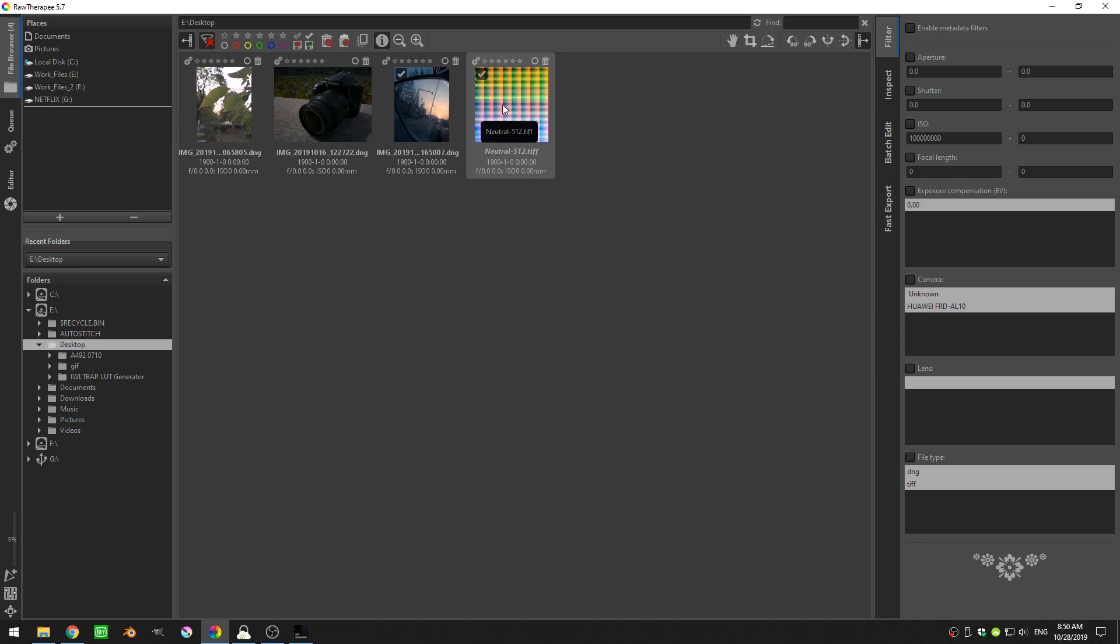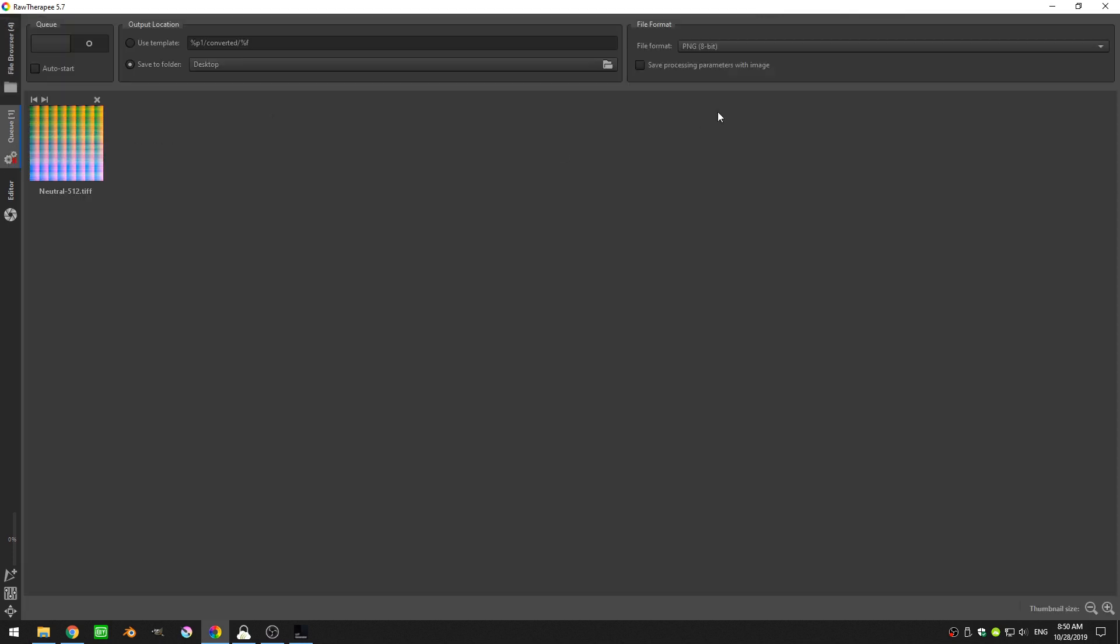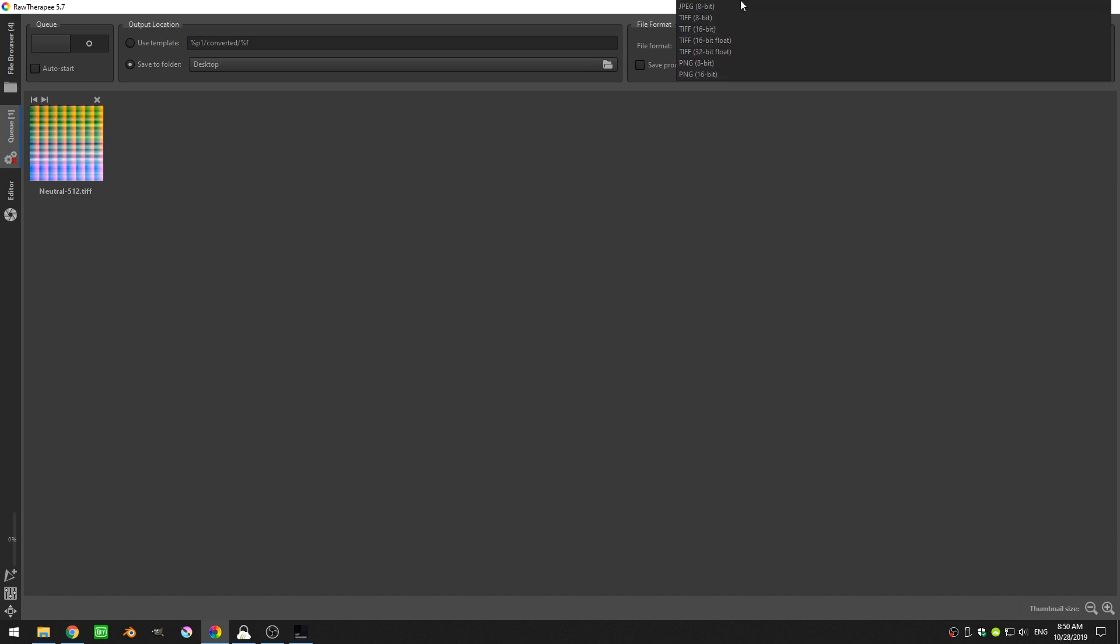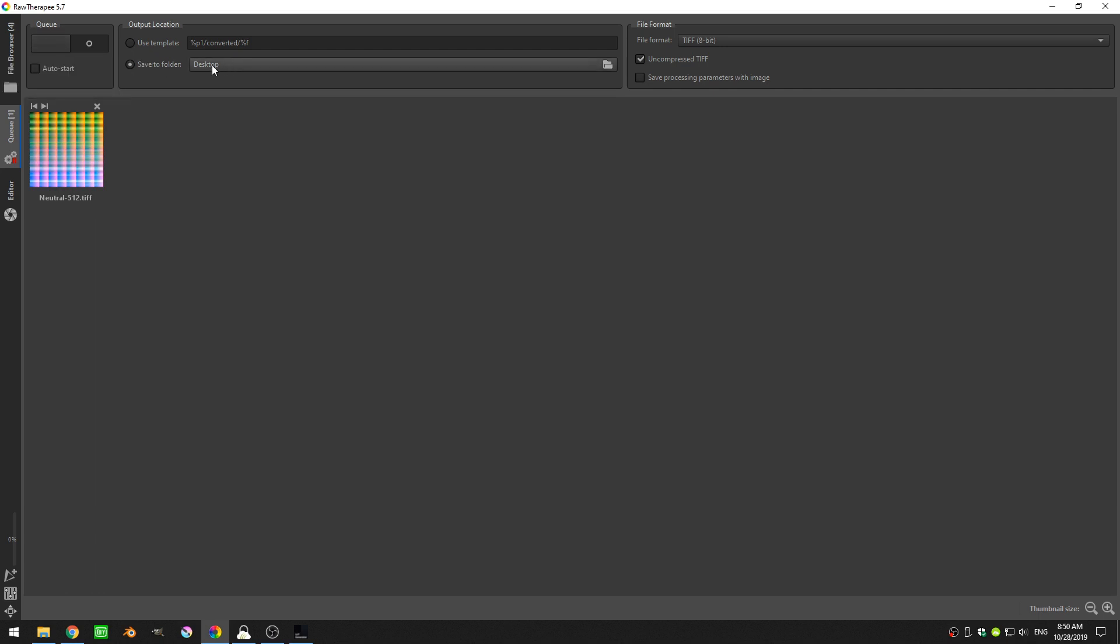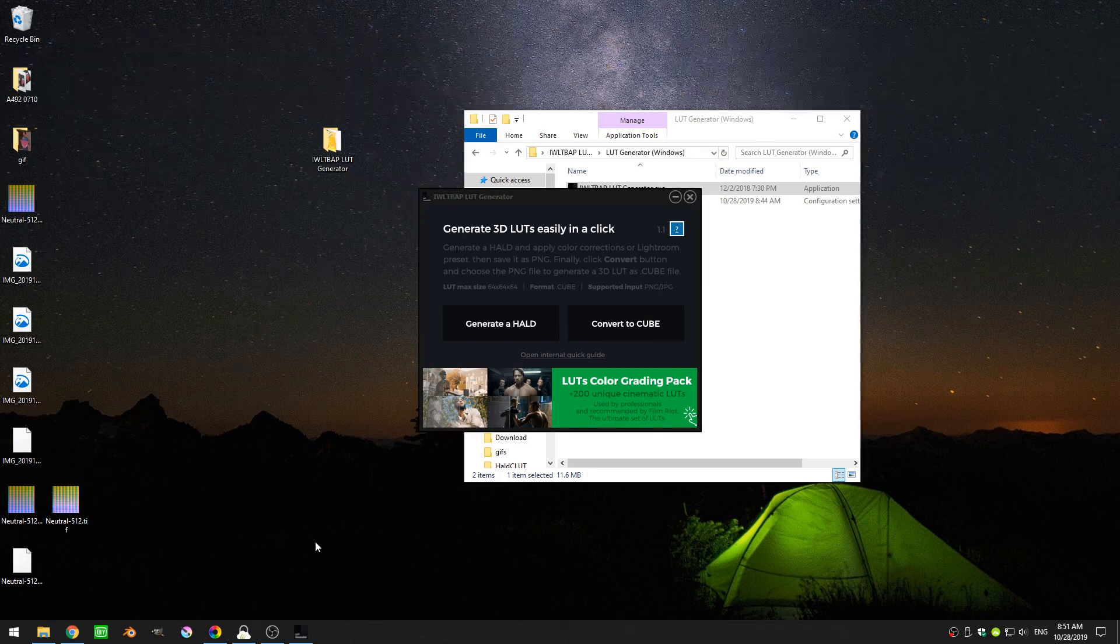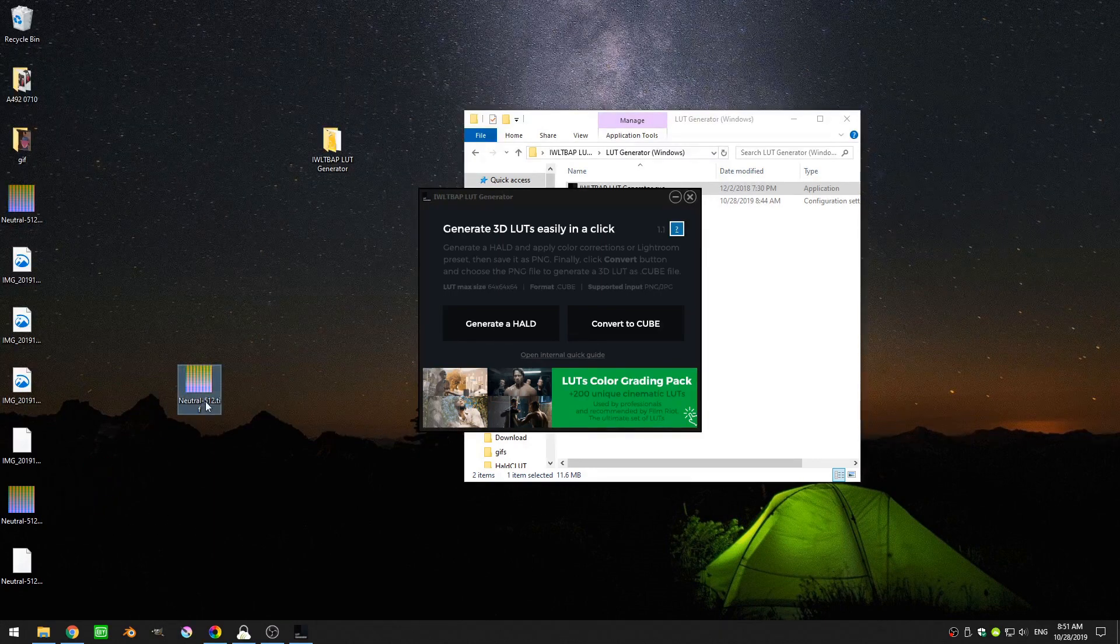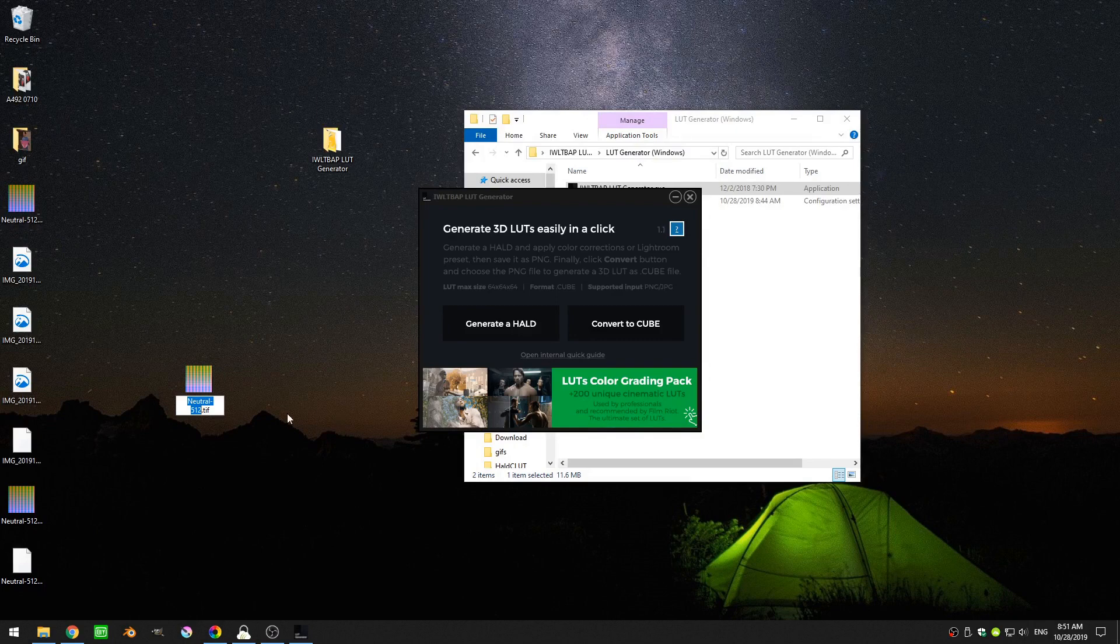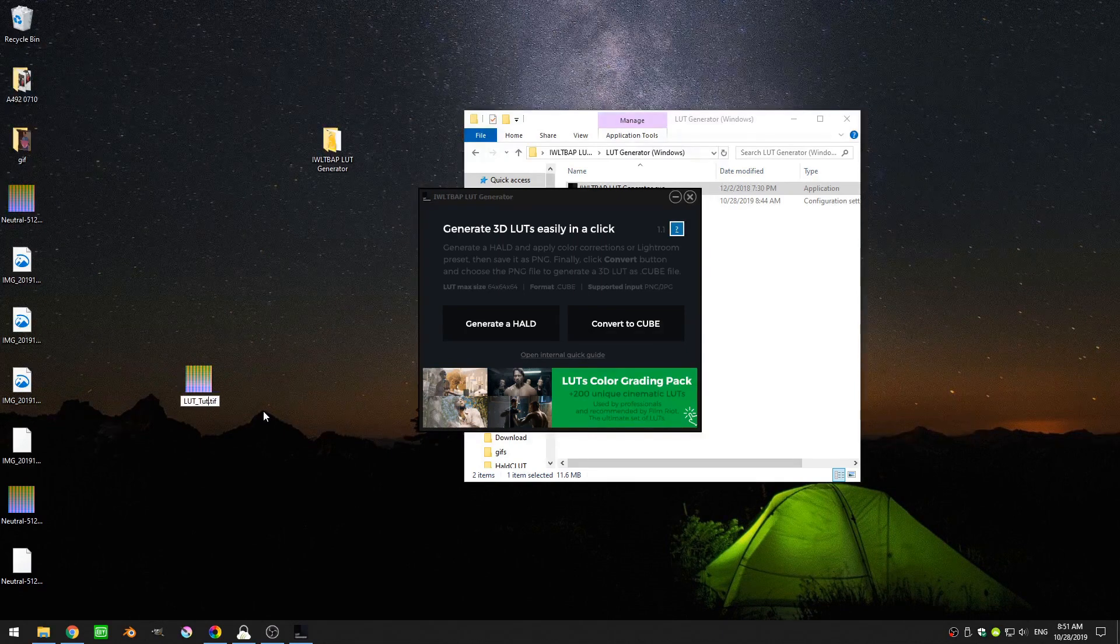Now we can go ahead and say put to queue and I'm going to export it as a TIFF with an 8-bit float and I'll just go ahead at desktop, I'll go ahead and click export. This is our new image right here, you can see it's a little bit brighter and I'm going to rename that to LUT_tutorial.